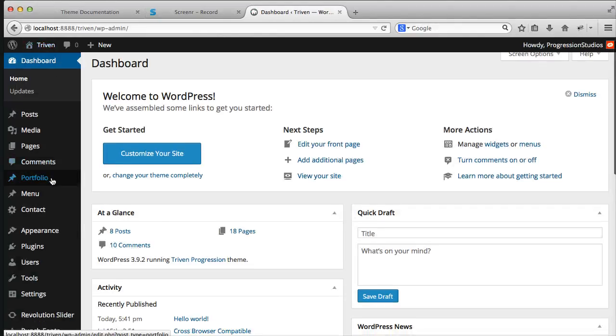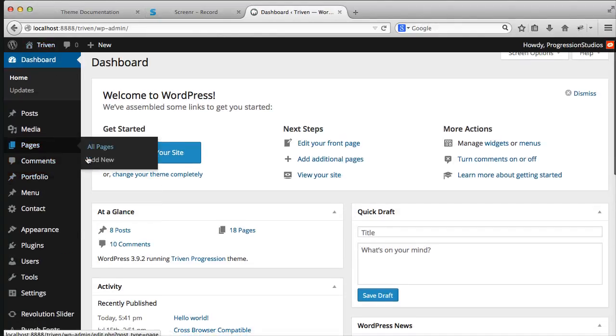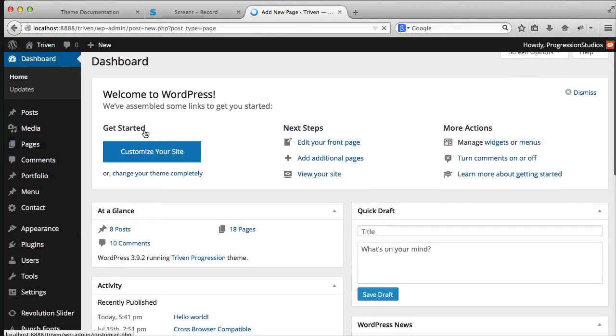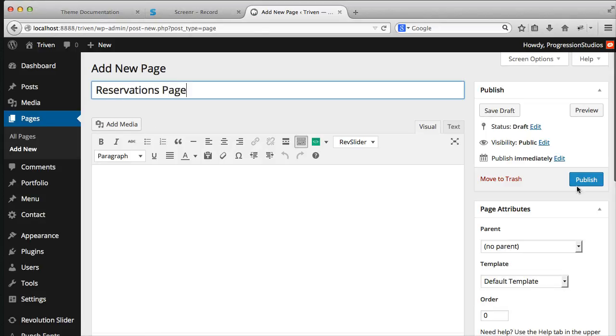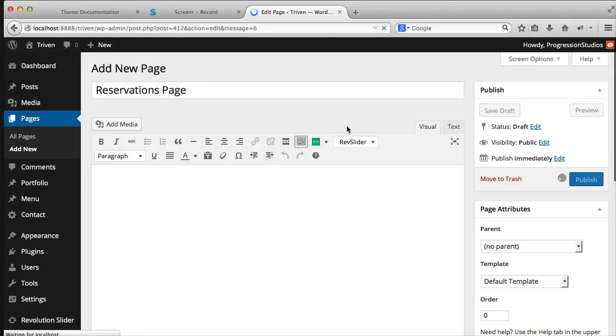So let's dive right in and go under pages and let's add a new one and call this one reservations page and publish it.